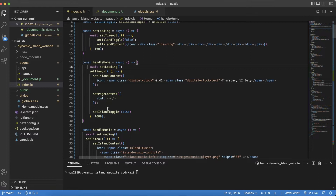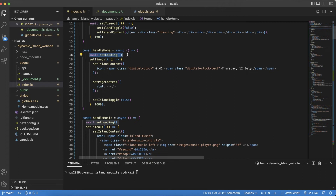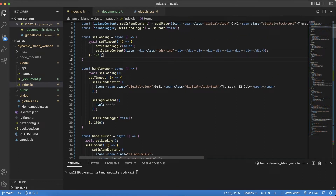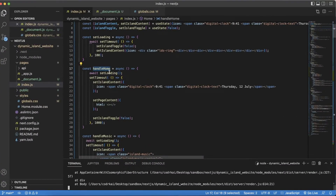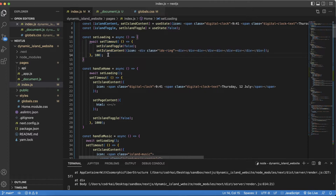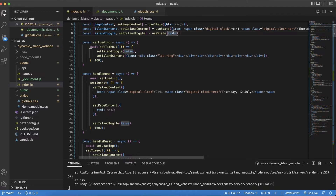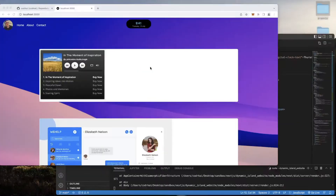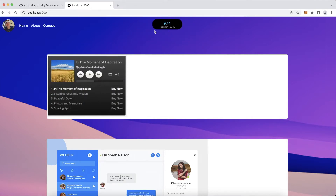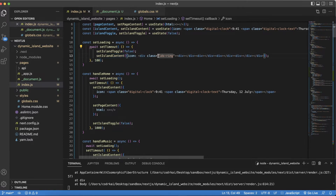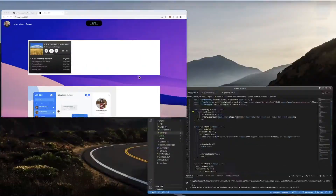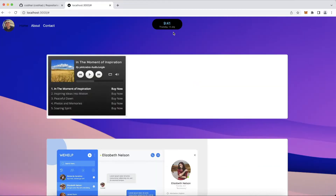For the home link handler, whenever I click home it calls 'set loading,' which runs a function that waits on a one-second timeout so I can show the animation, then sets the toggle to false so the island stays small — that's the default width. Then I set the island content and set the icon to the loading ring for a loading animation. See how clicking home shows a little loading animation, and then it sets the content.